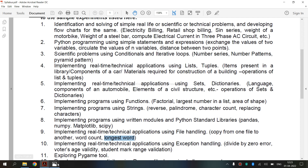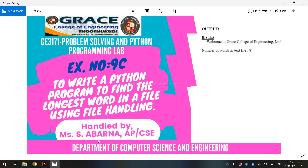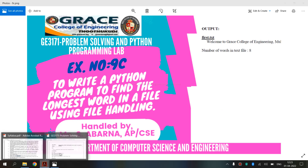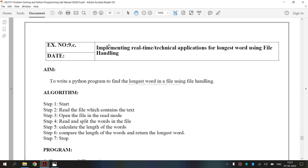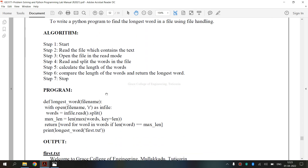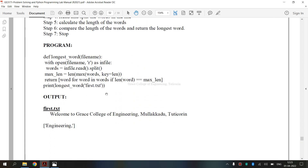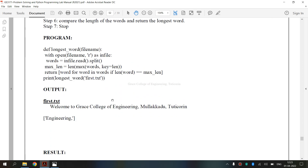Now we are going to see the lab manual for exercise number 9C. The lab manual covers implementing real-time or technical applications for finding the longest word using file handling. It includes the aim, algorithm, and the program.